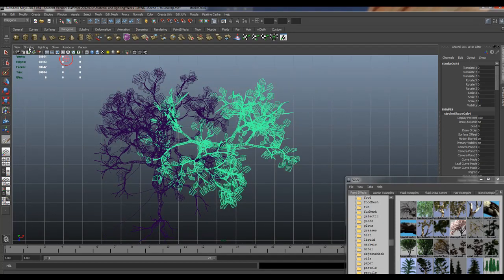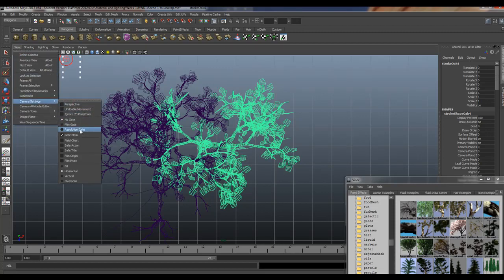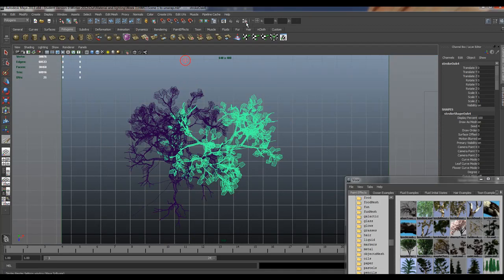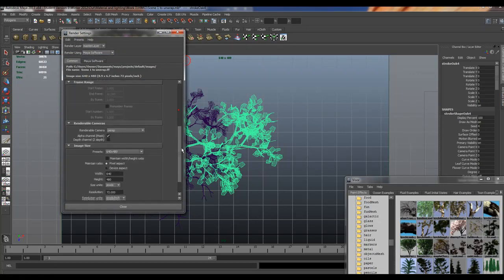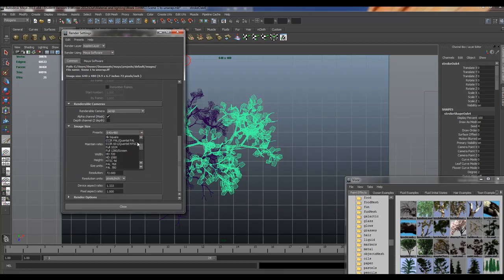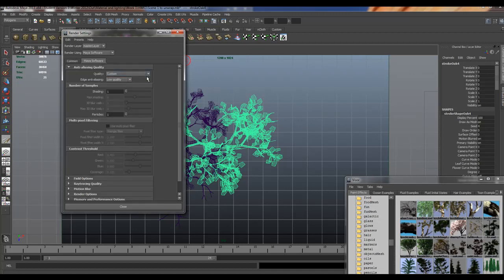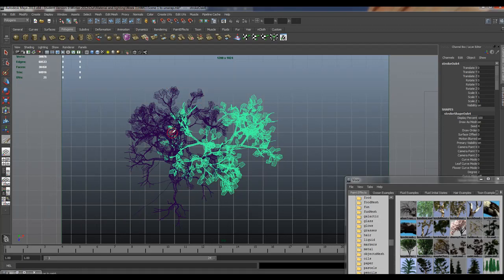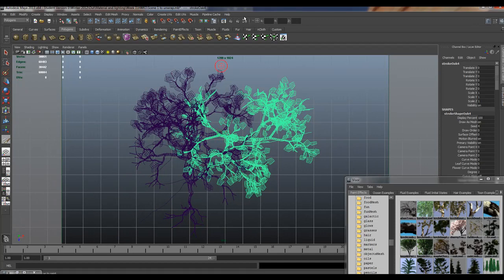To make sure I can see my render area, I'll go to my camera settings and turn on the Resolution Gate. Right now we're at 640 by 480 — let's change this to much higher. We'll go up to 1280, which is a nice robust size. Then go to Maya Software and set it to Production Quality — that gives us the best possible render so we can see the limits of our screen.